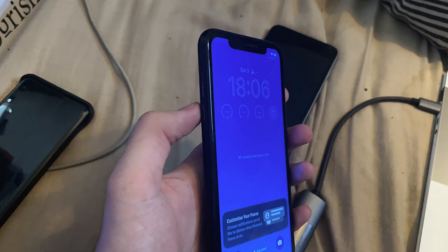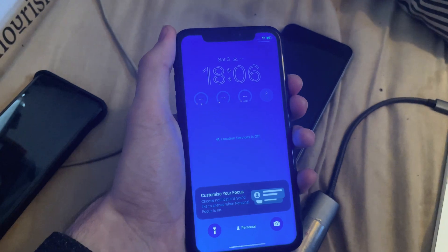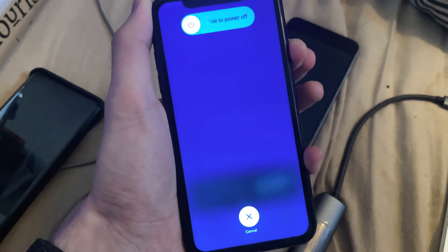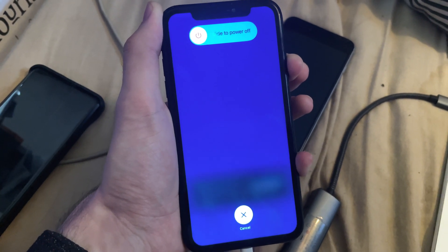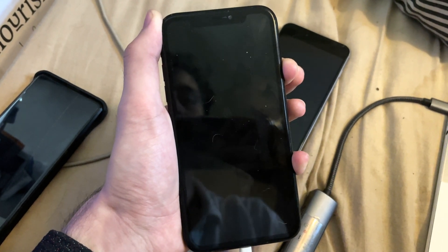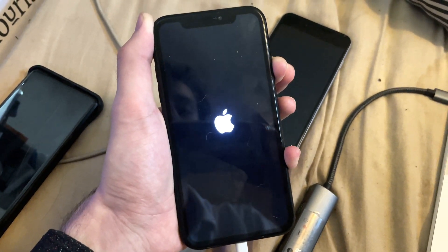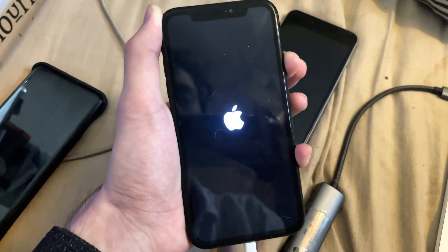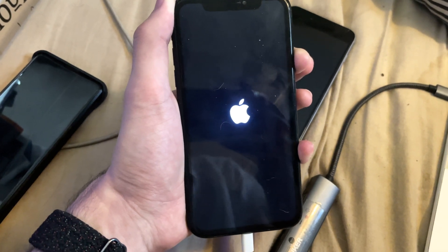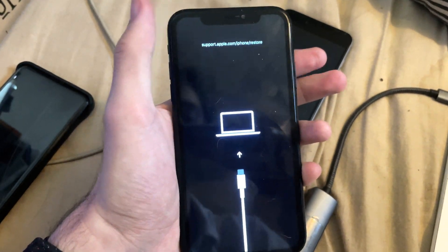Let's do this together. Click volume up, click volume down, then press and hold the power button — keep it held down, do not release. You must keep this held down until you're brought into recovery mode. The screen is going to go black — just keep holding the power button. Keep it held down until you see the recovery mode screen, and there we go.